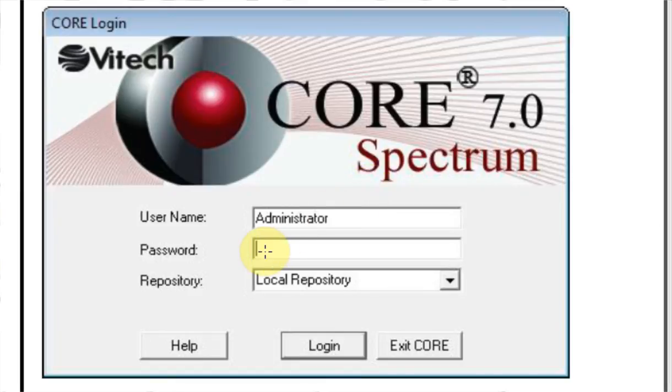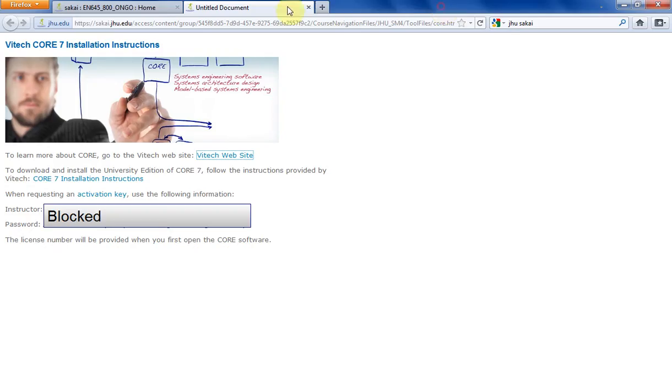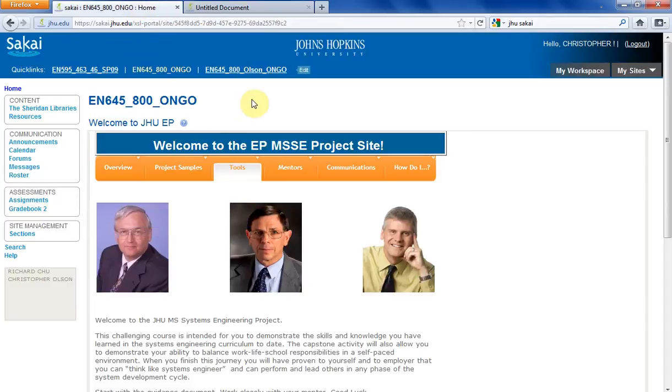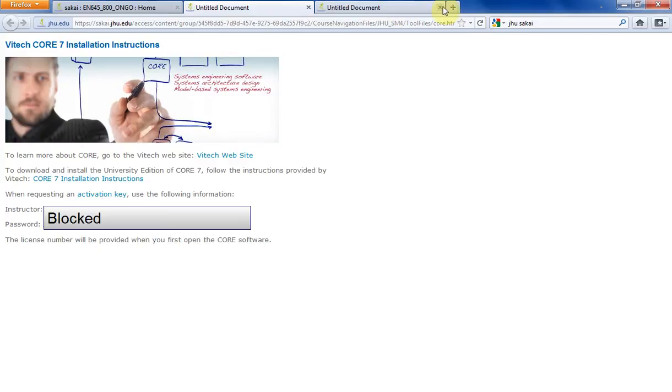So how you get the password is, I just left that website there. So you have to go back to this link that was provided, and you remember the Sakai homepage right here. You clicked on Tools and then you clicked on CORE and it took you here.